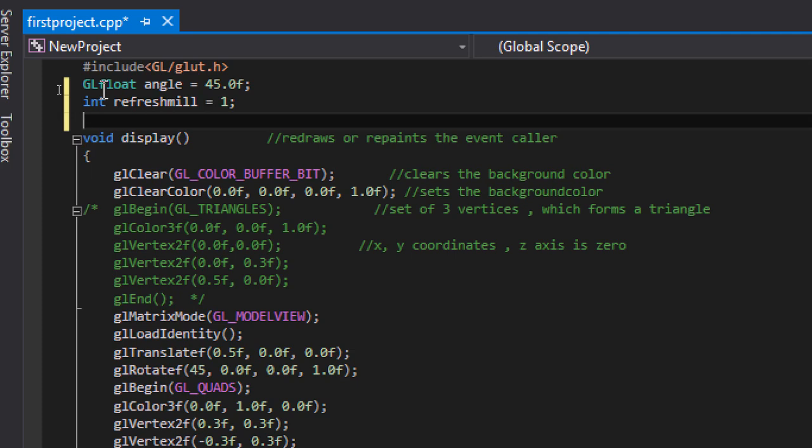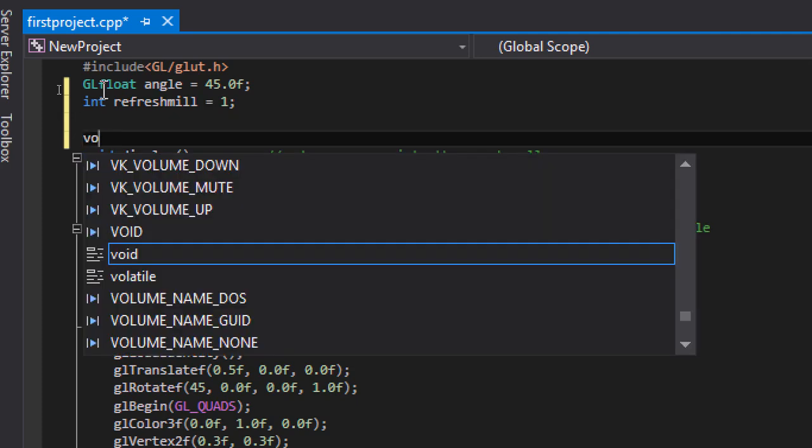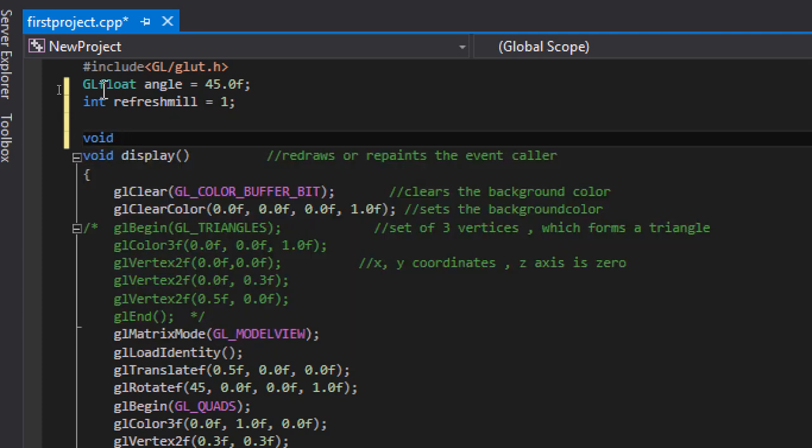Let's call a function. Let's name this as void timer.